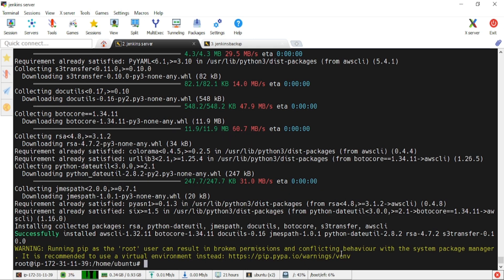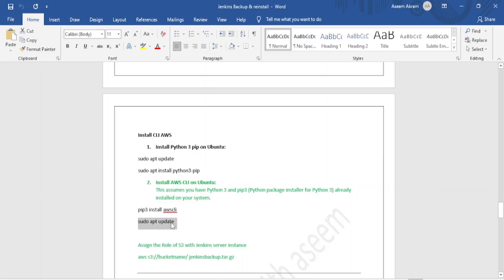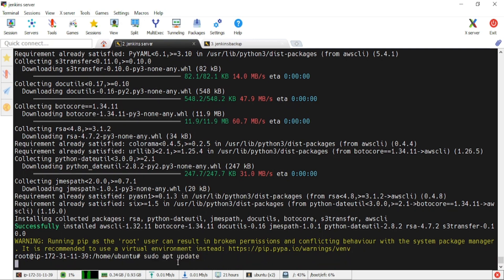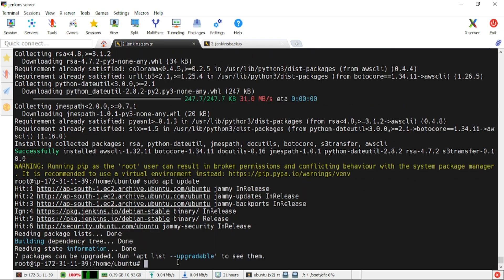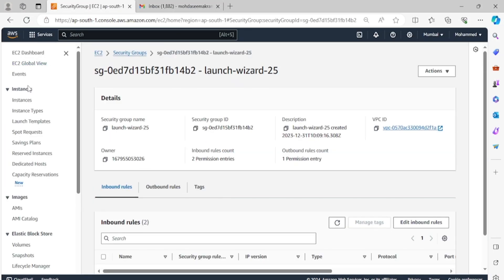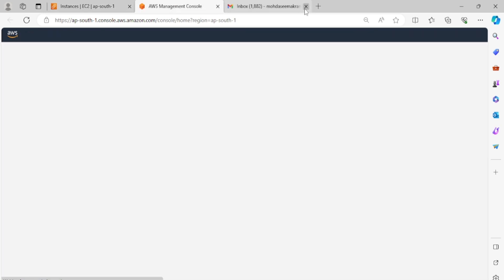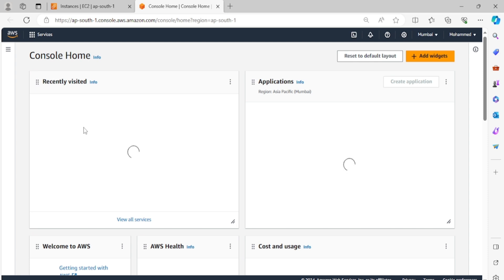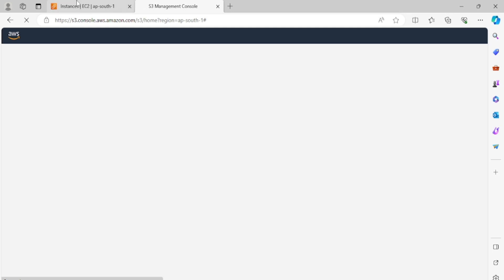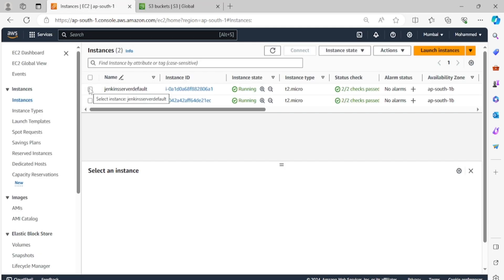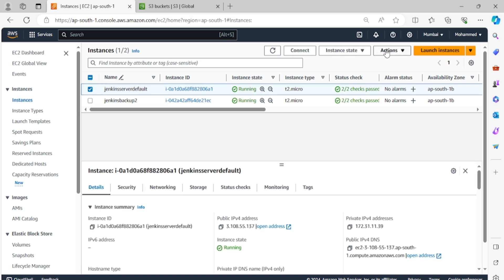AWS CLI is successfully installed — we can ignore the warnings. Now we'll update our packages after installing the CLI to make sure all updates are applied. Let's go back to the EC2 instance. We need to assign the IAM role to the Jenkins server so it can access S3. In the instance's Security tab, click 'Modify IAM role'.